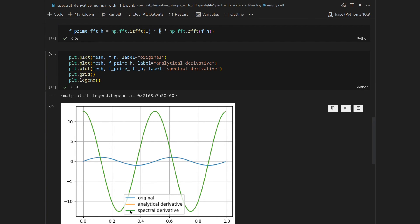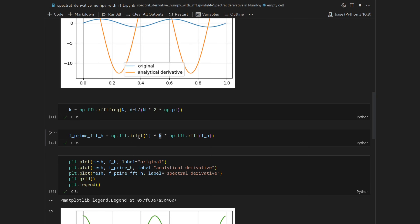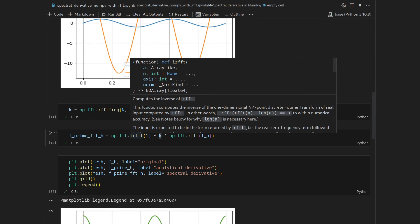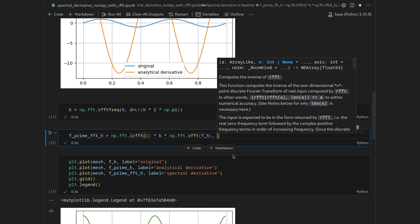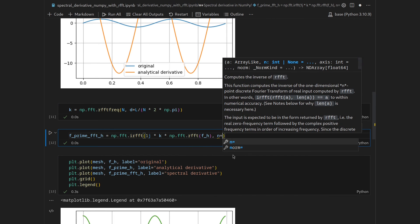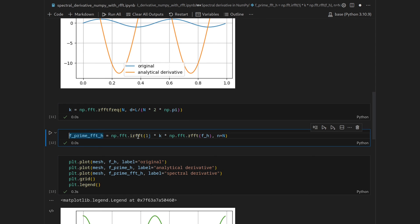But in order to be more general and on the safe side, it is always helpful to inform the inverse real Fourier transformation about the size of the real-valued vector. So let's say n is equal to n. Because this can no longer be deduced that easily from the shape of the array or the vector in Fourier space.